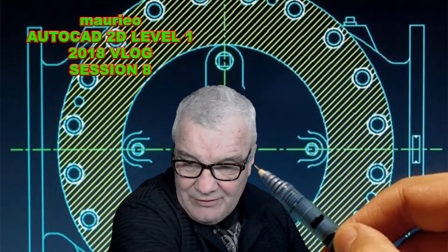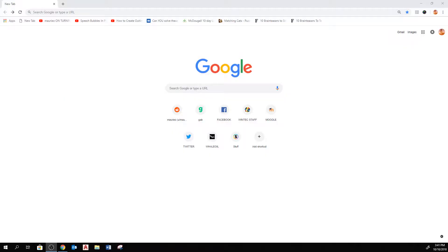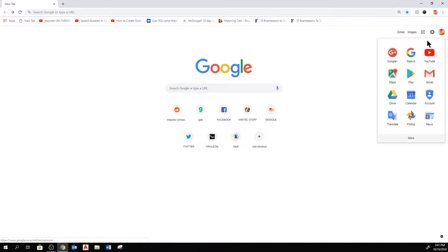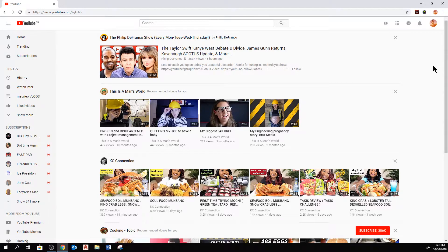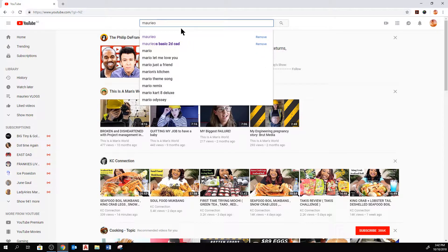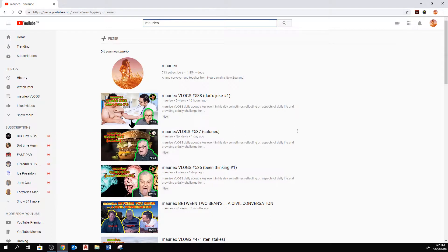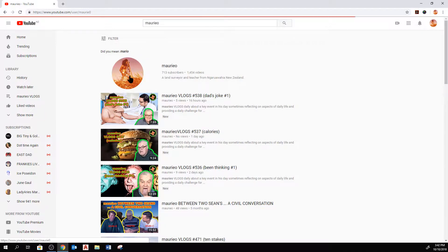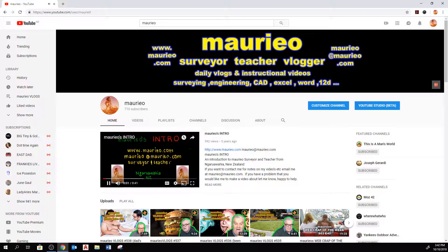Let's go over to the big screen. This is just a Google interface; I'm signed in as Mario. I go to here and that takes me to YouTube. You can find my channel if you wish — just type in Mario, and this is me here. This is my channel, and we can go to my channel there. That's my channel intro there.